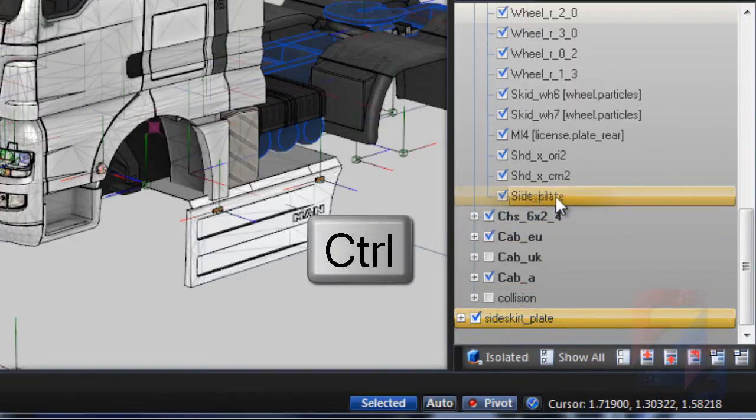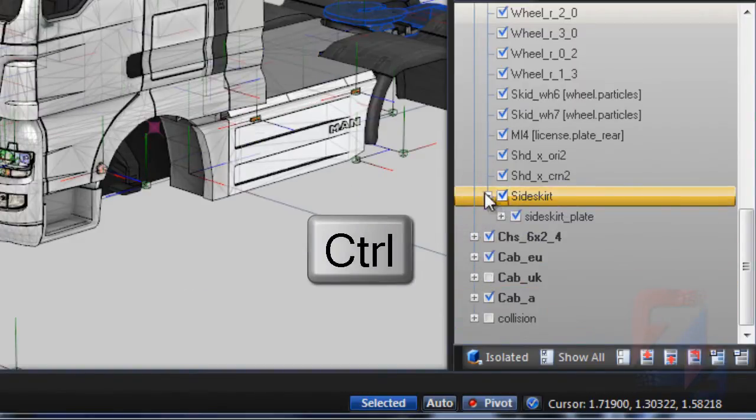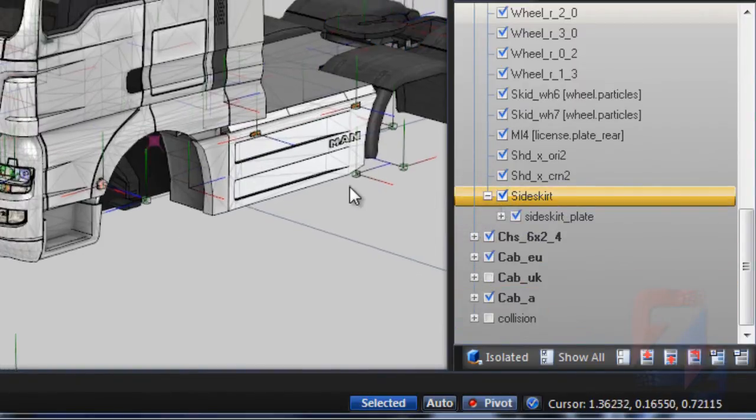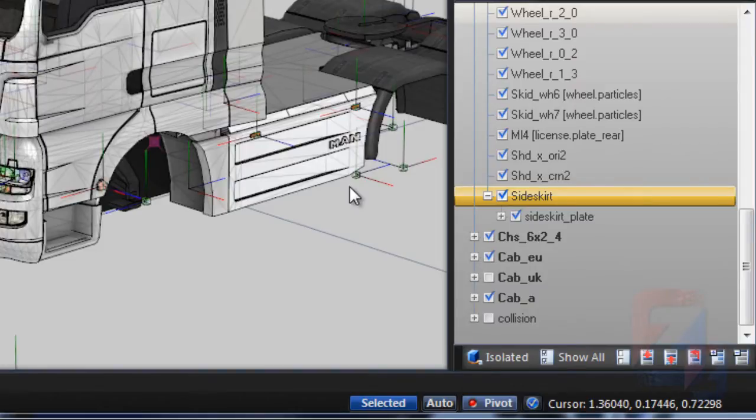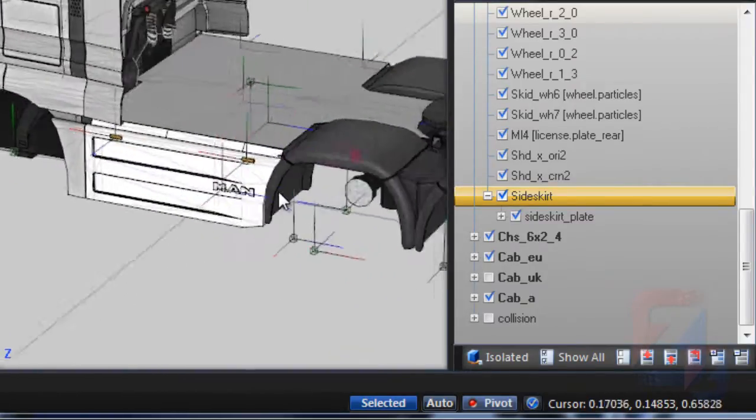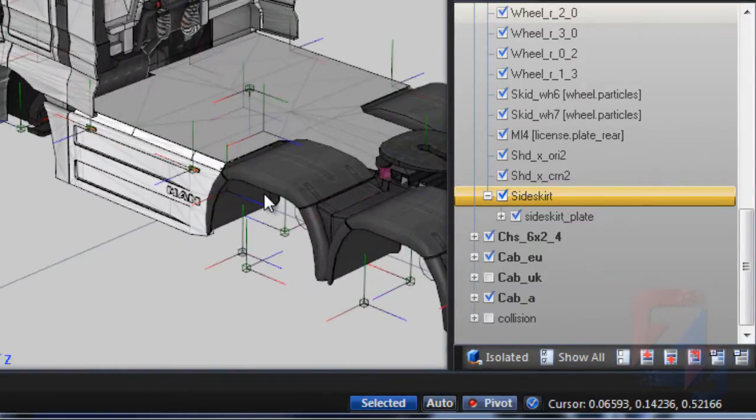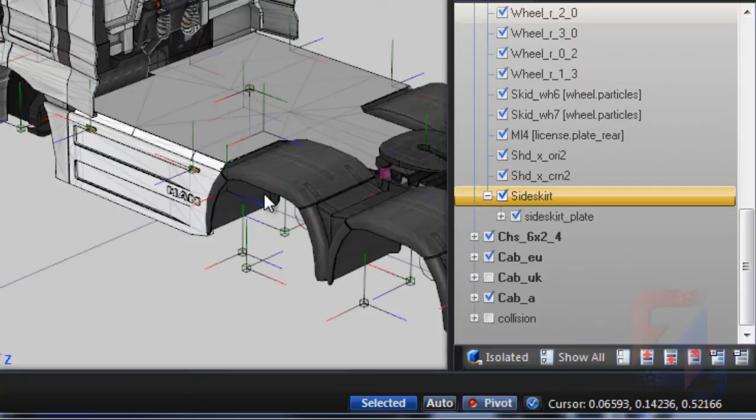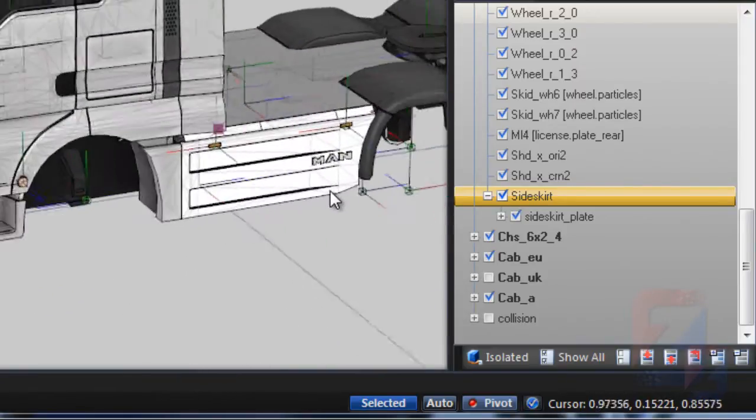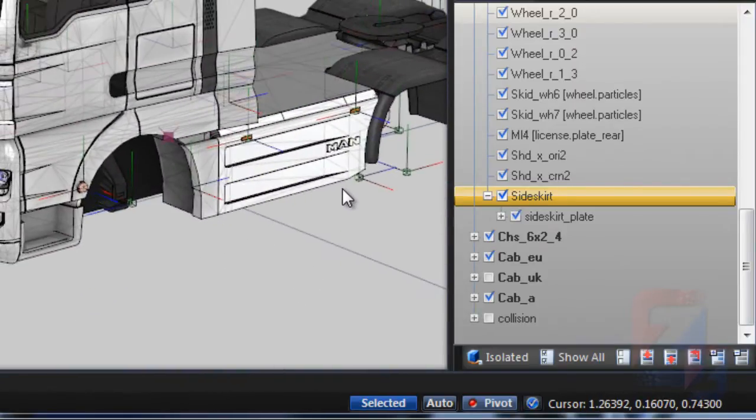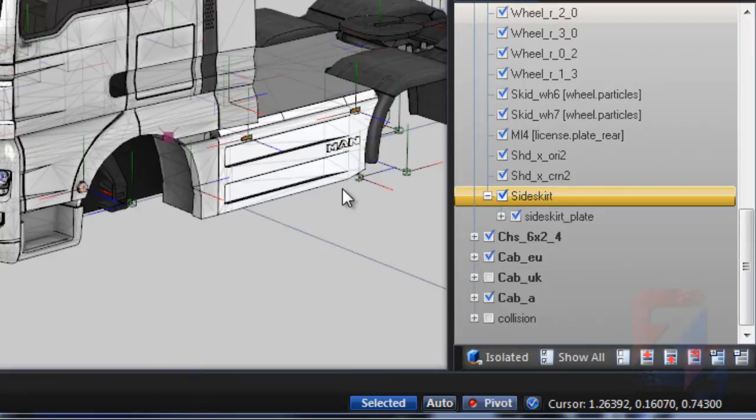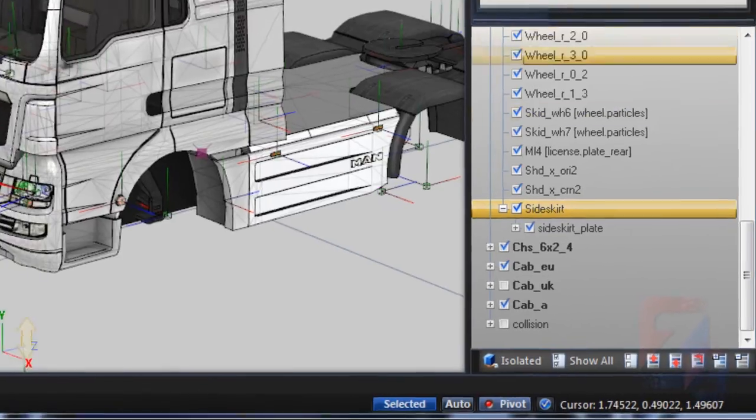Notice I hold down the control key before dropping. This forces Zmodeler to keep private node positions instead of respecting the result position. The skirt is placed correctly. If I didn't hold control key, the skirt position in viewport would not change.